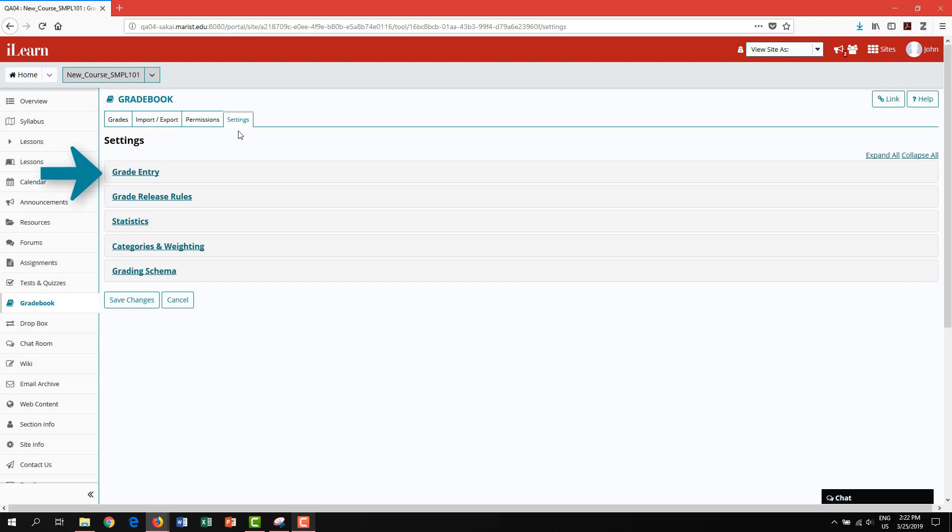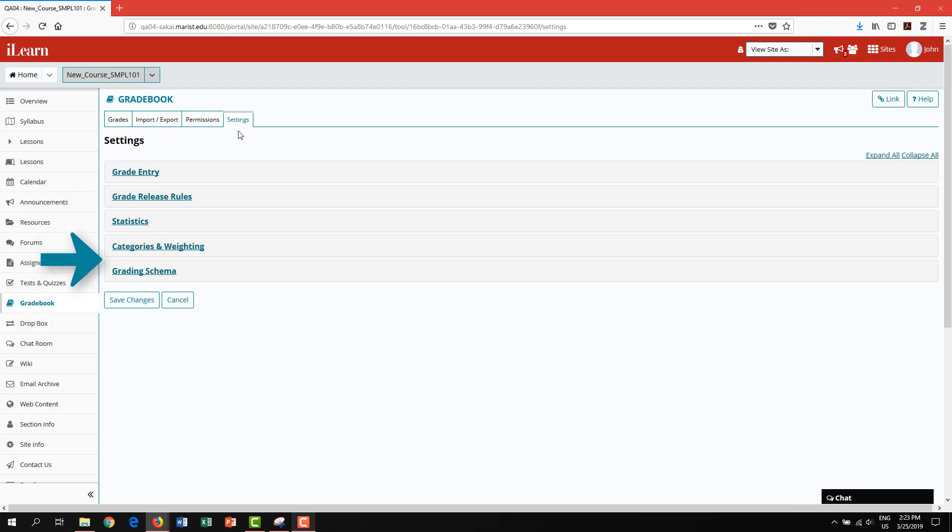As a best practice, we highly recommend you grade students using a point system for ease of calculations and grade entry. Next, you will see settings for course grade release. This will allow you to choose if the course grade is visible to your students throughout the semester. You can also edit your grading schema to identify letter grade equivalencies as it pertains to your course.